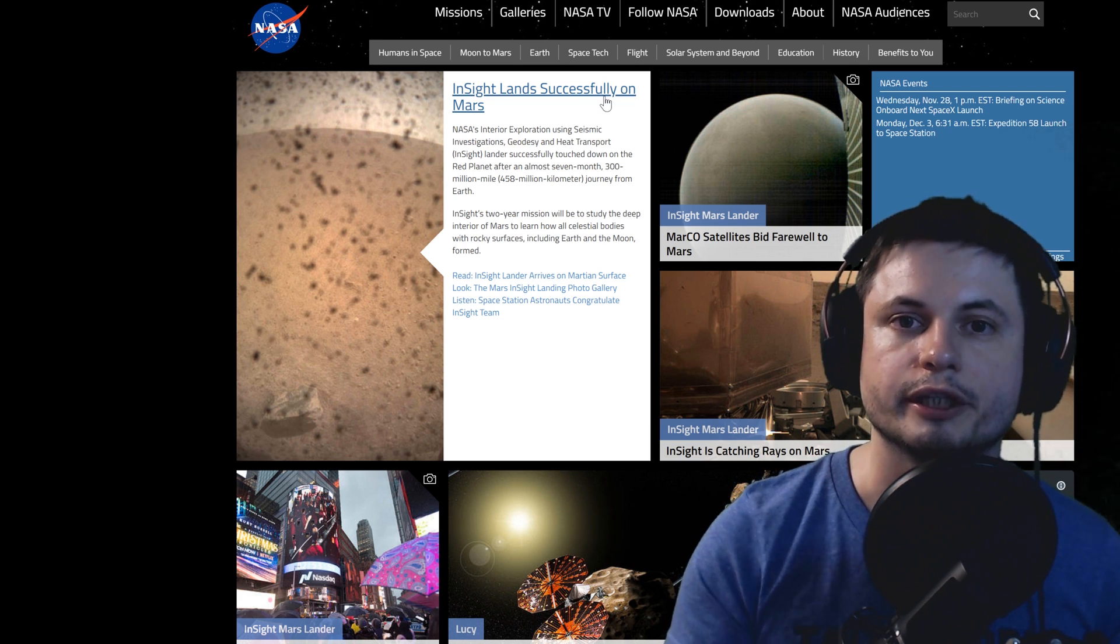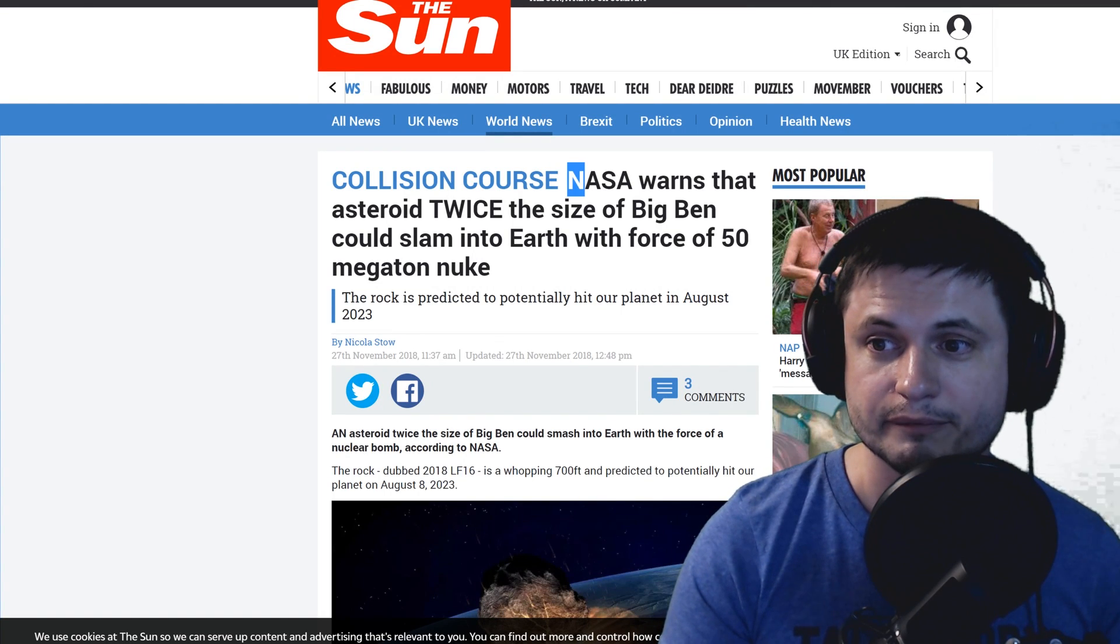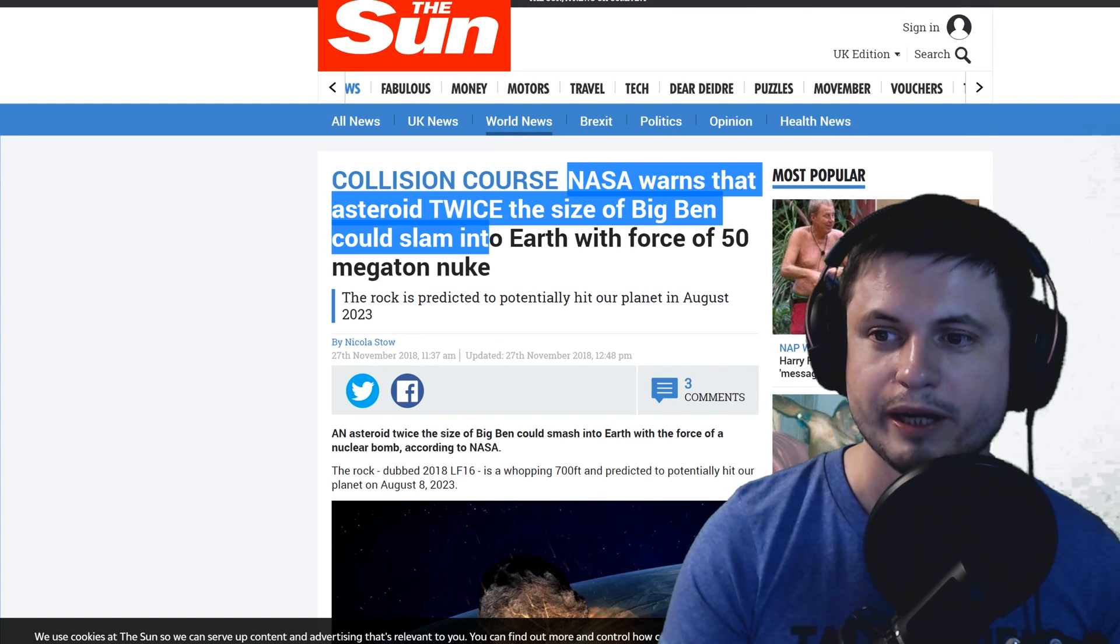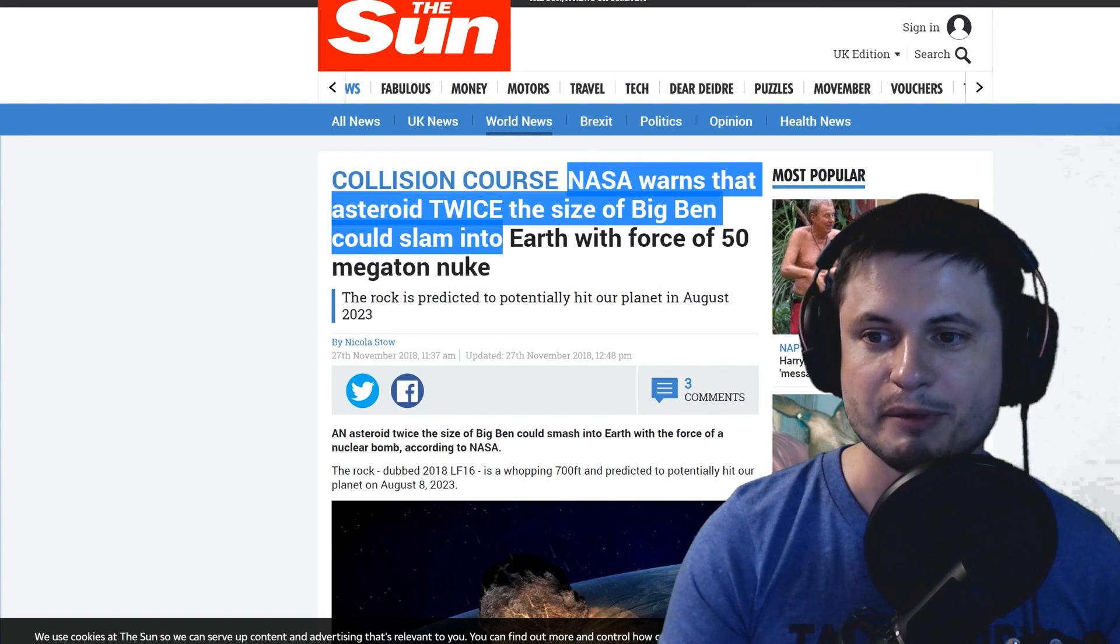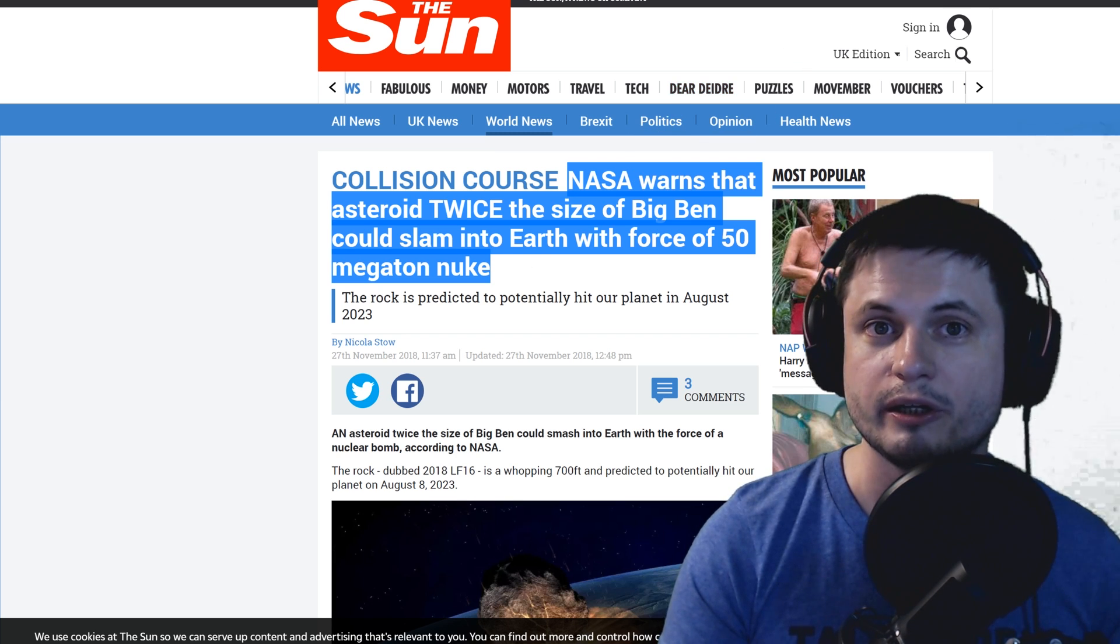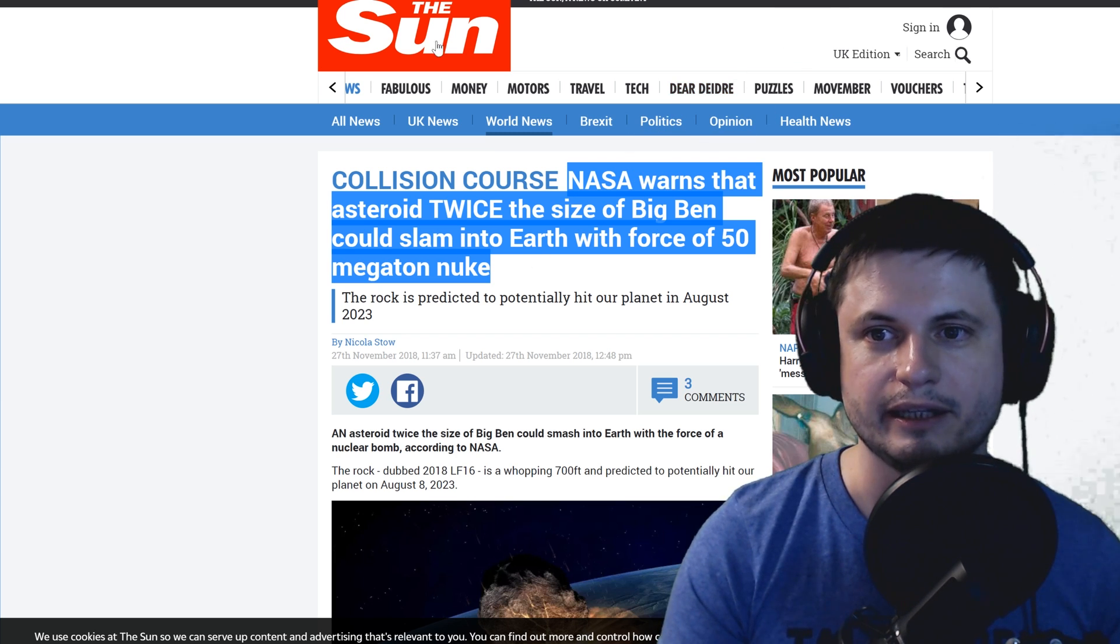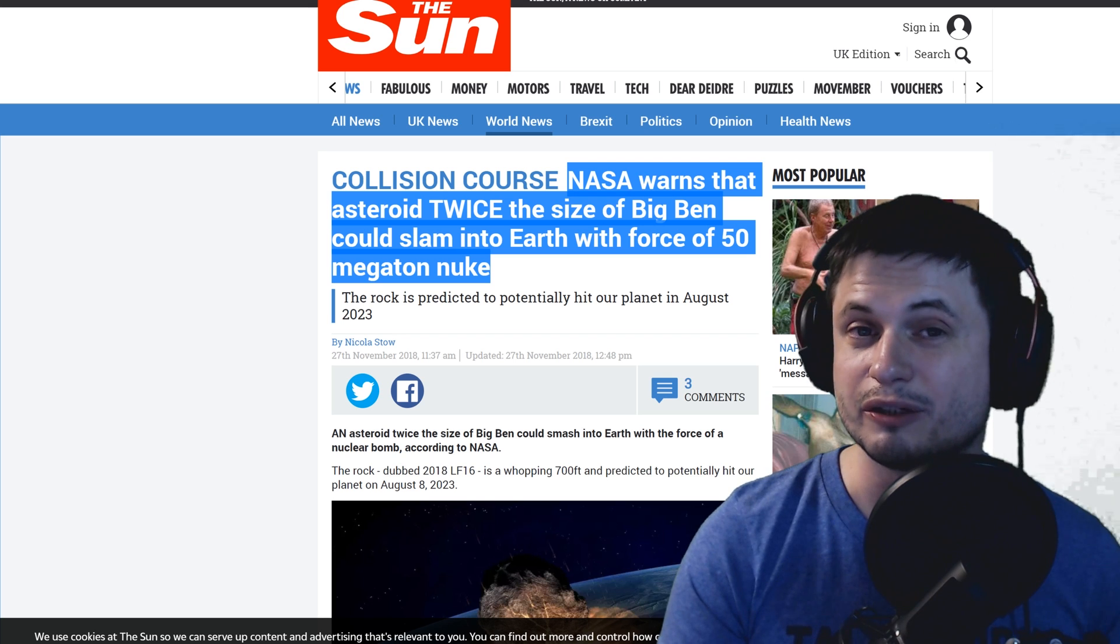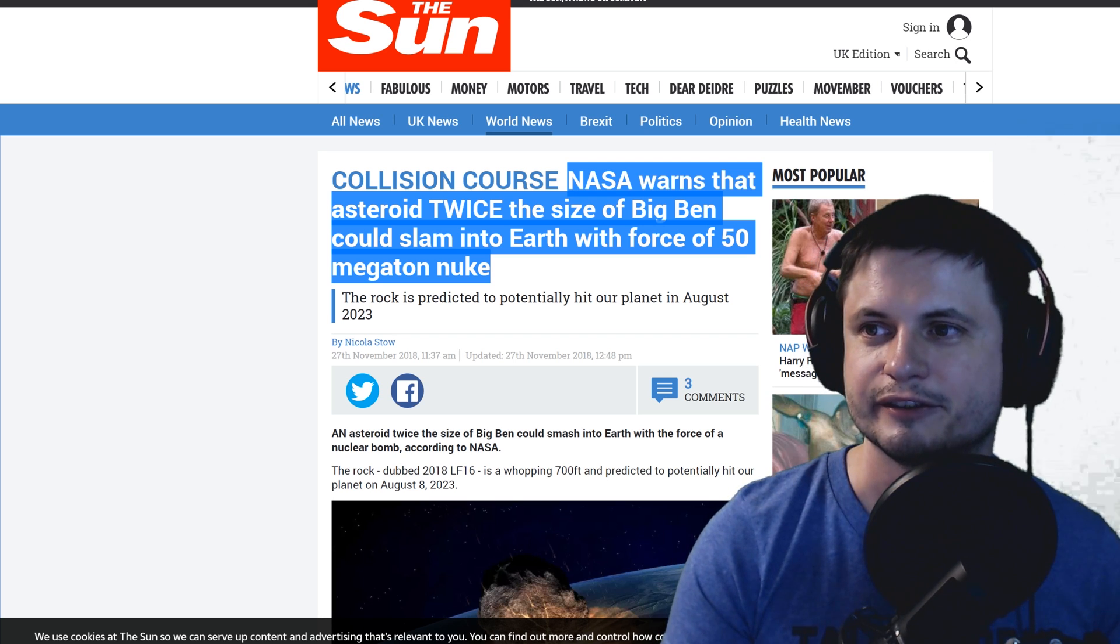But never mind that, we're not talking about this. So there's nothing about asteroids. Okay, let's keep looking. So if NASA is really warning us that an asteroid twice the size of Big Ben could slam into earth with the force of 50 megaton nukes, where is that warning? Clearly The Sun was not really looking into the right places.